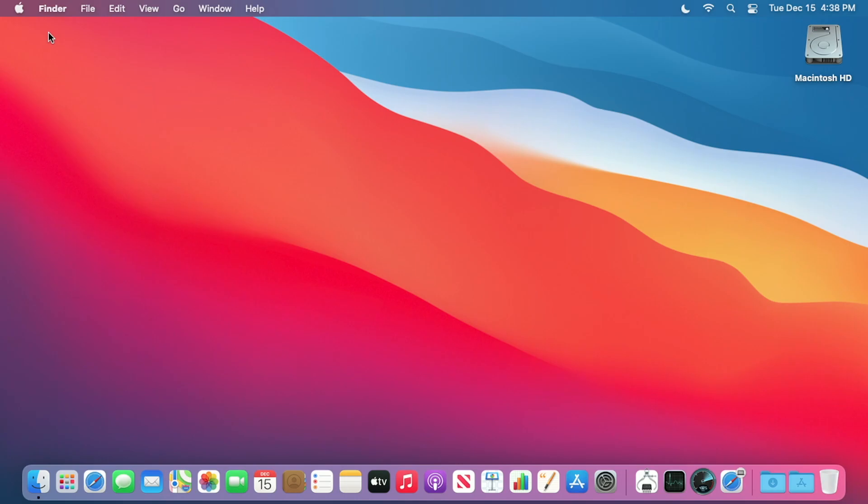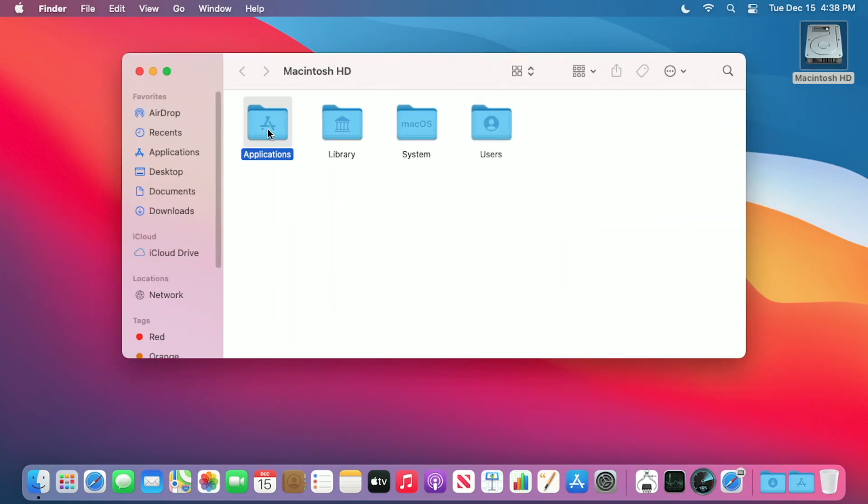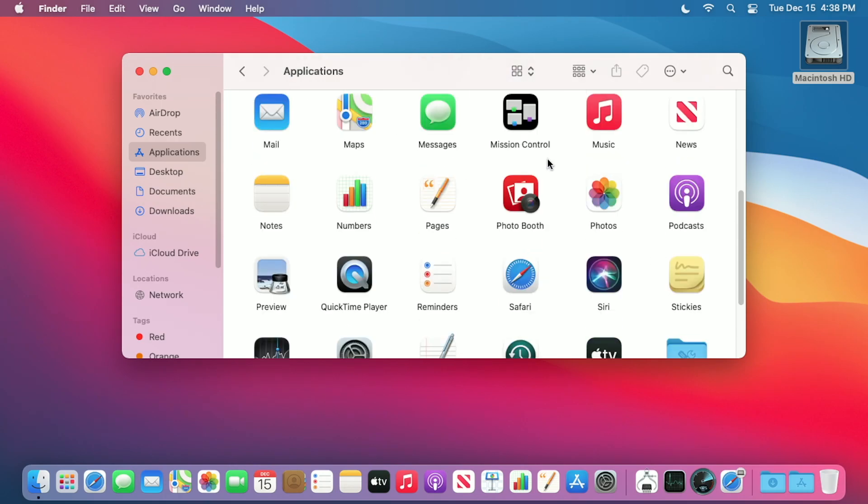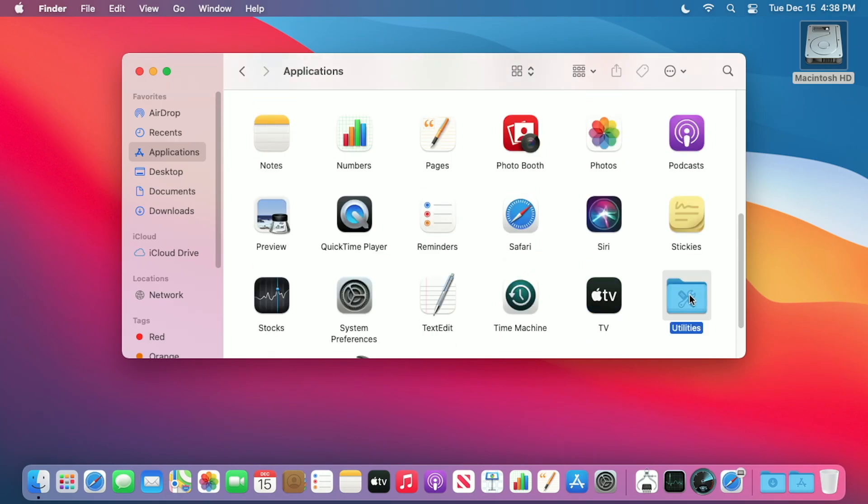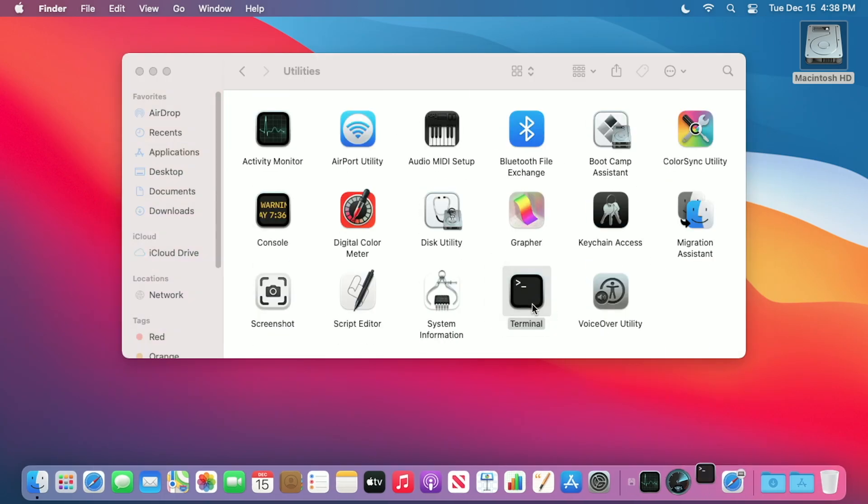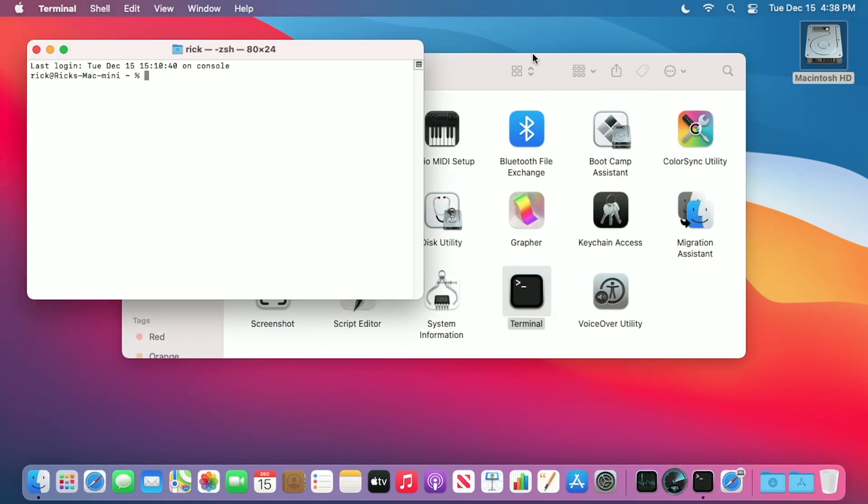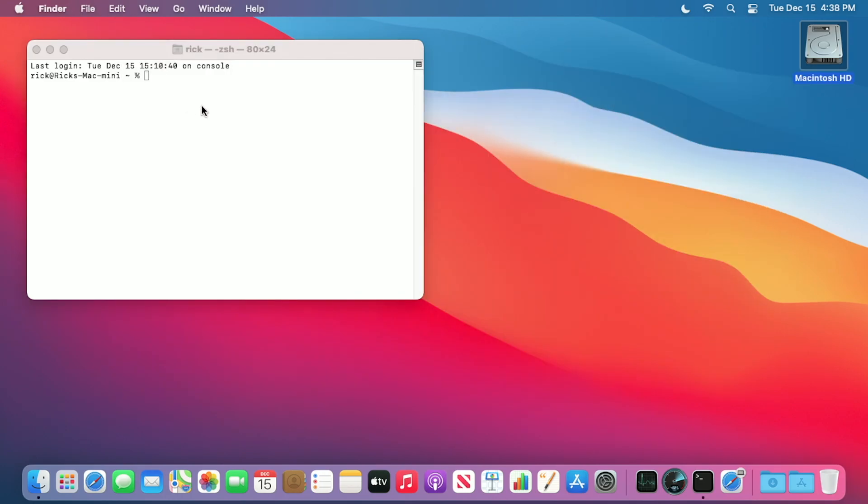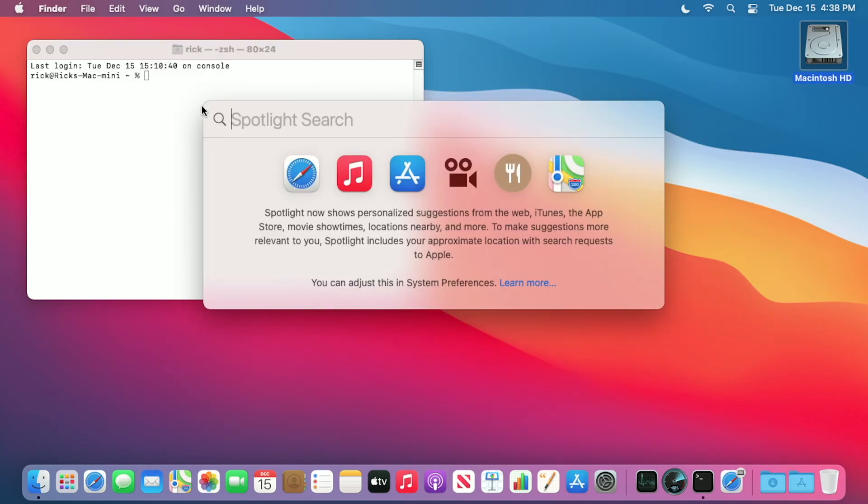Next I want to open the Terminal. To do that you can go to your hard drive, applications, utilities folder, and double-click on Terminal. Another way to do it is to type Command-Space and just type in Terminal.